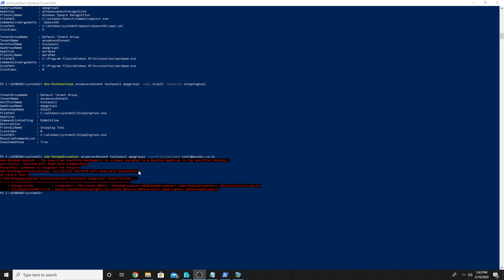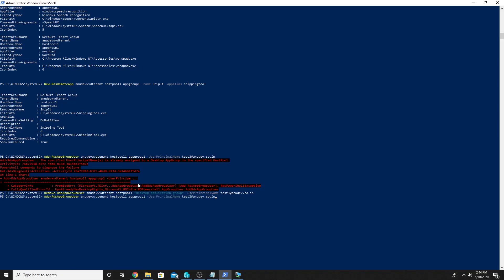What we will do is remove the test3 user from the desktop app group and assign it to the application app group. Here is the command Remove-RDSAppGroupUser with tenant name and host pool, specifying the desktop app group where we have our desktop service. We will run this to remove the user from the desktop app group, then run Add-RDSAppGroupUser again to add it to app-group-one. That should work. Now the test3 user will have app-group-one published where we published the Snipping Tool.